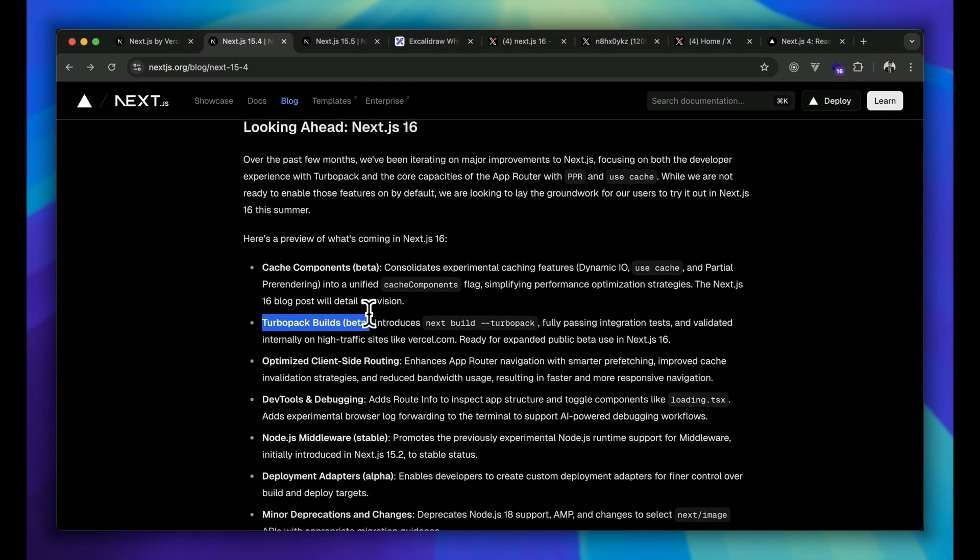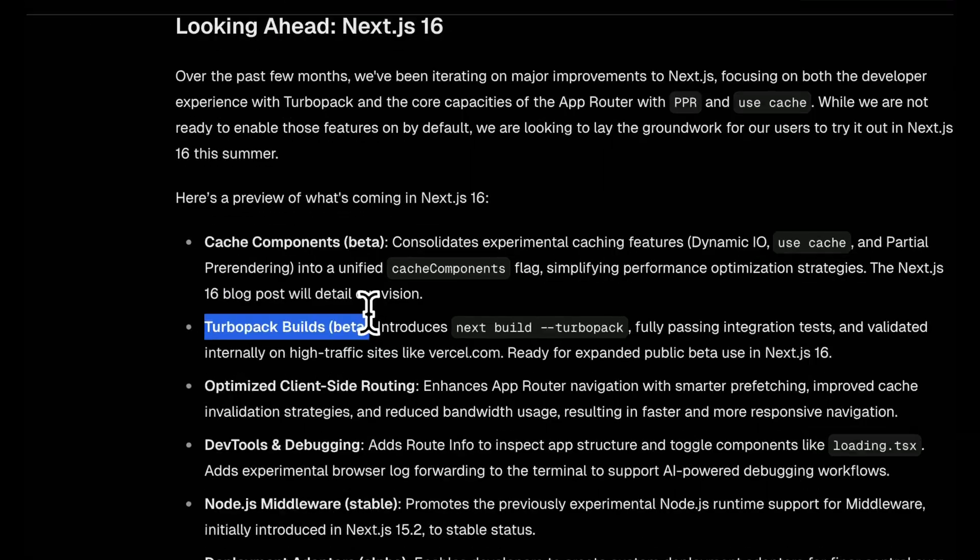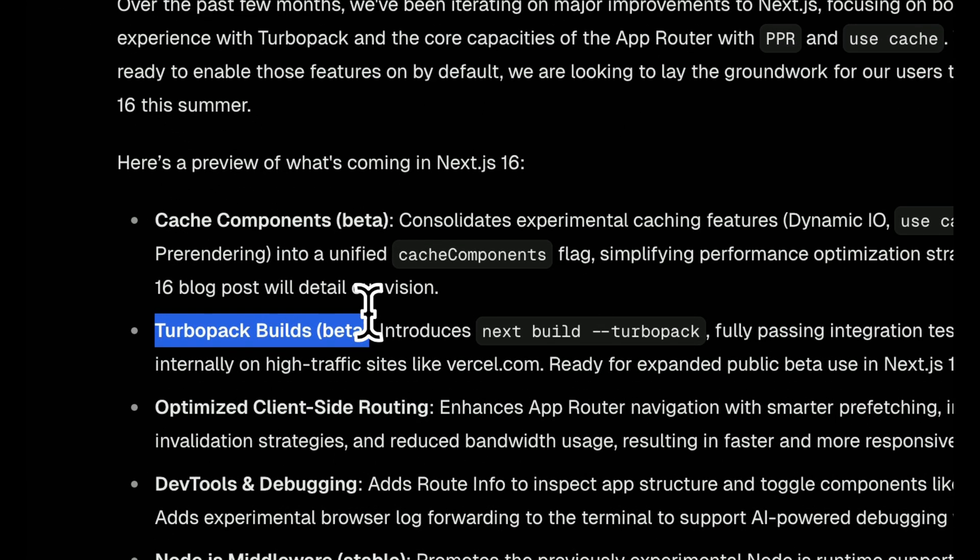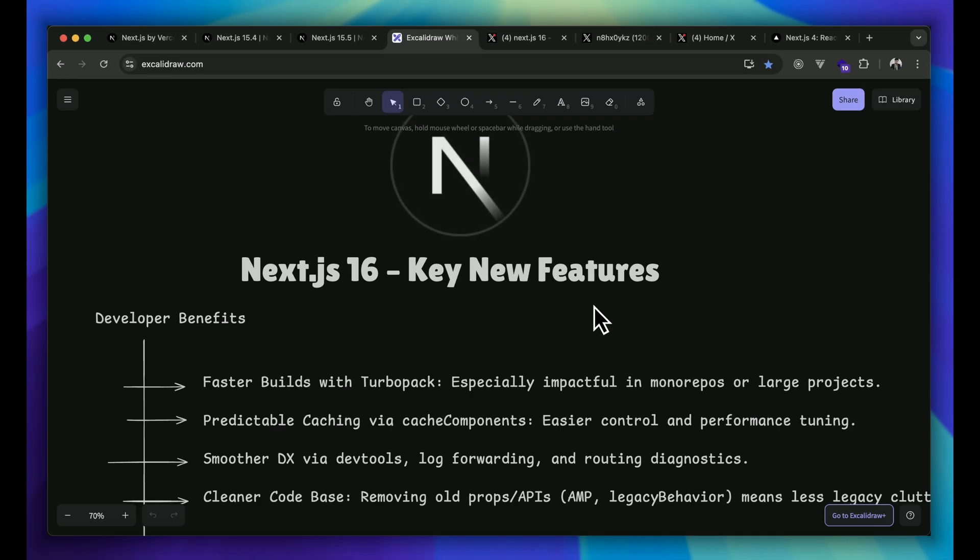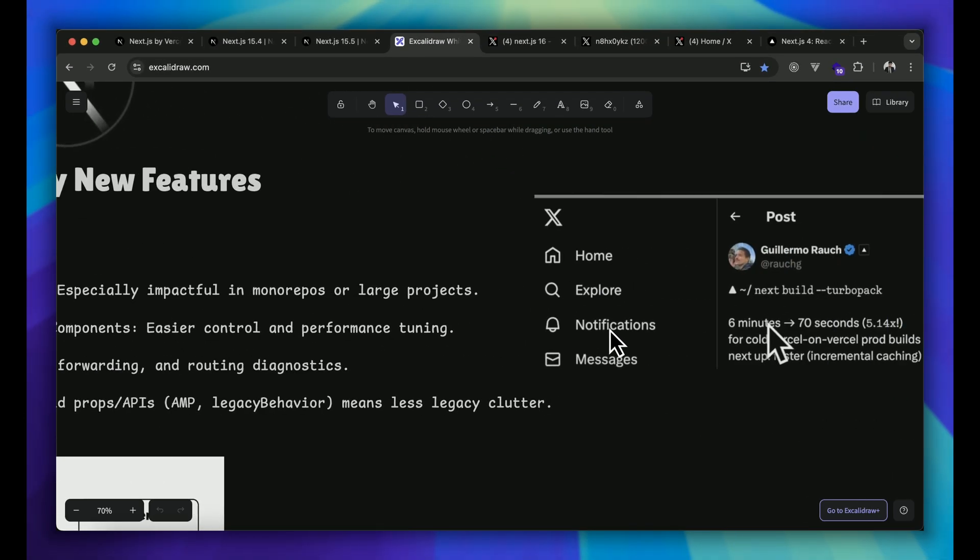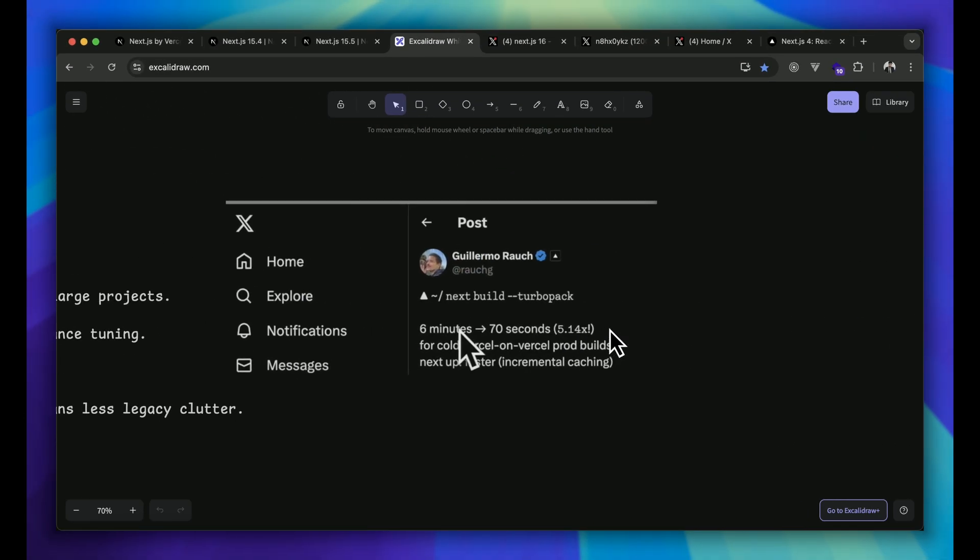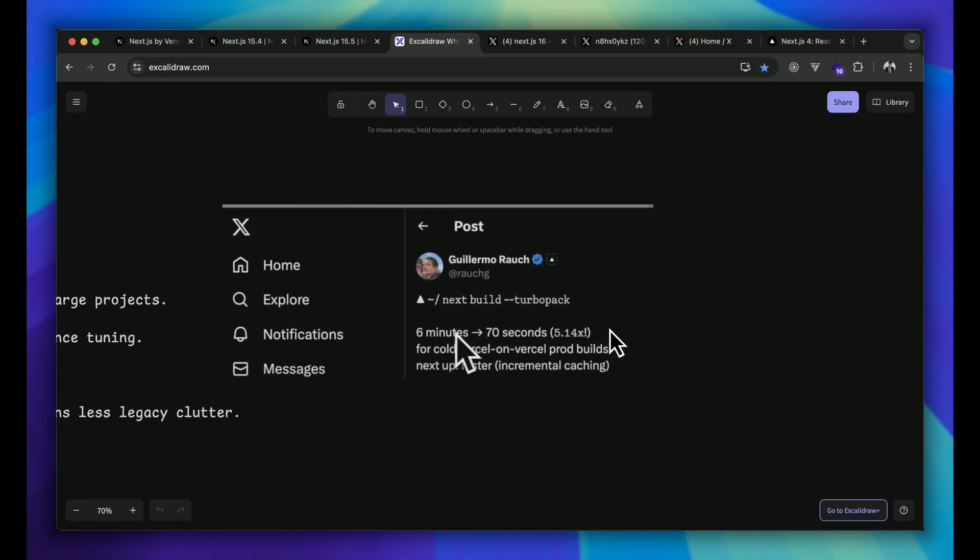Let's move ahead. Now we are getting Turbopack, the Rust-based successor to Webpack, finally coming into play in Next.js 16. What you will do is you will be able to build and reload your project instantly. If I can show you some examples that have been posted by one of the officials from Next.js, that is Roch.